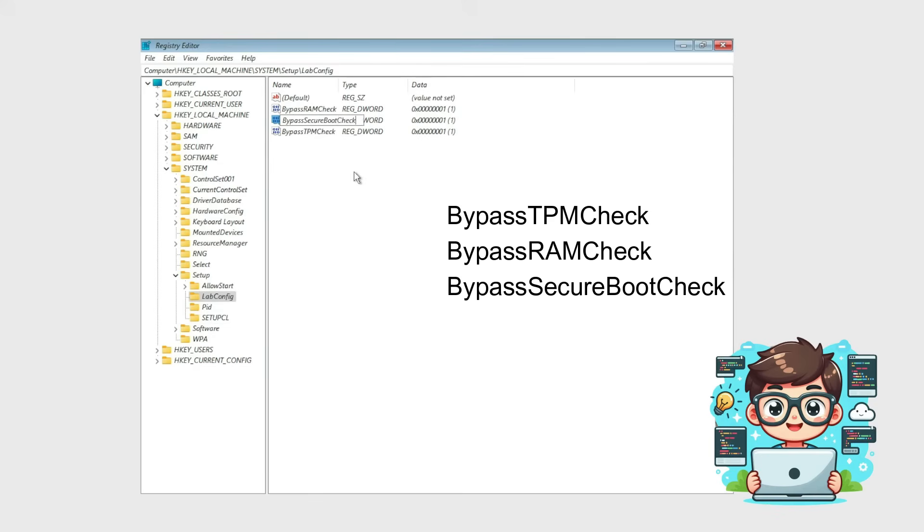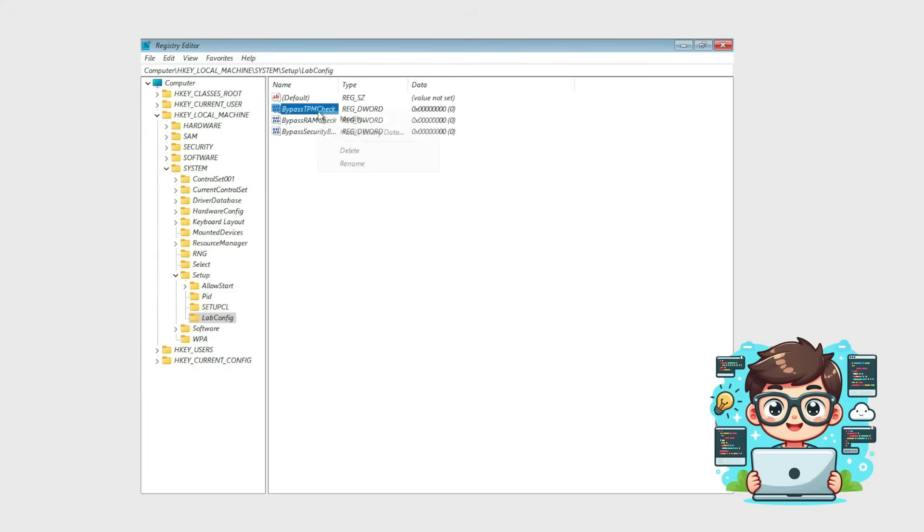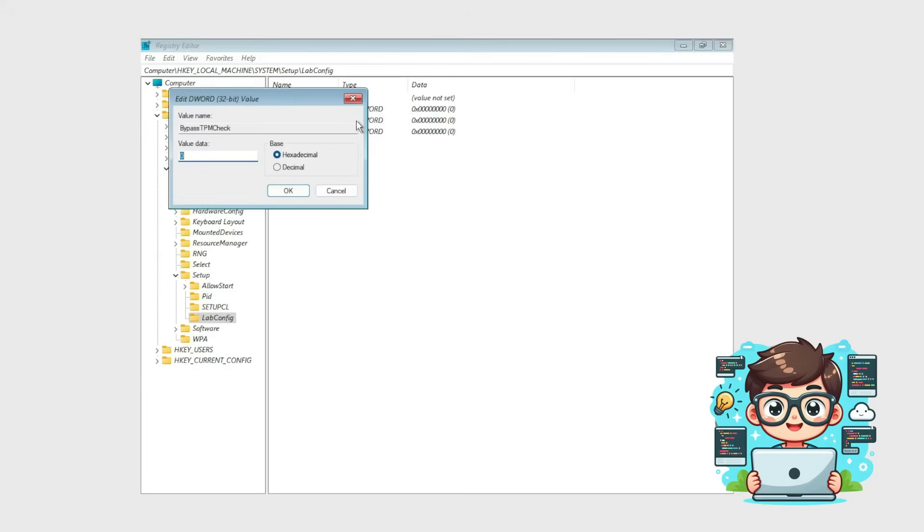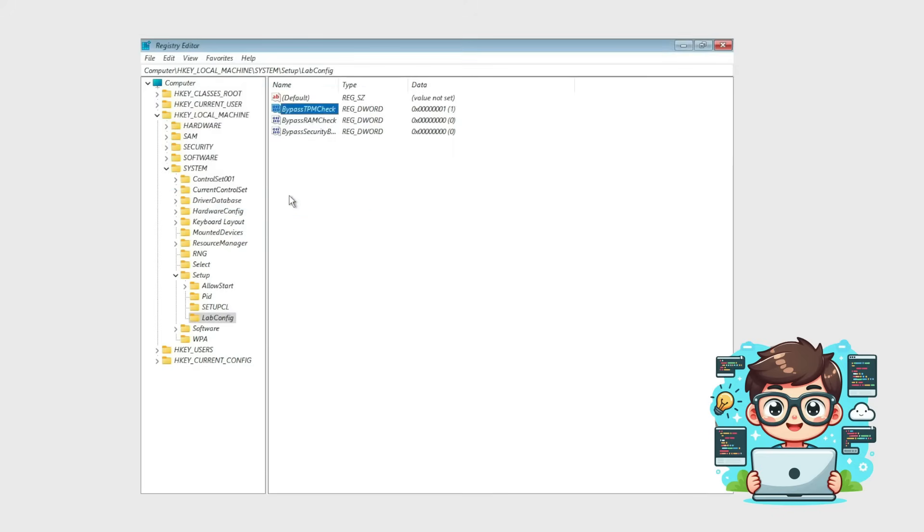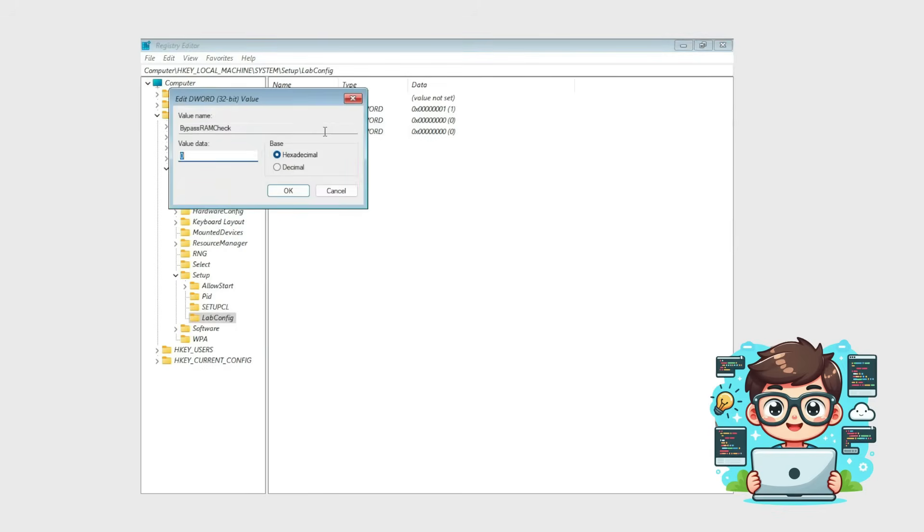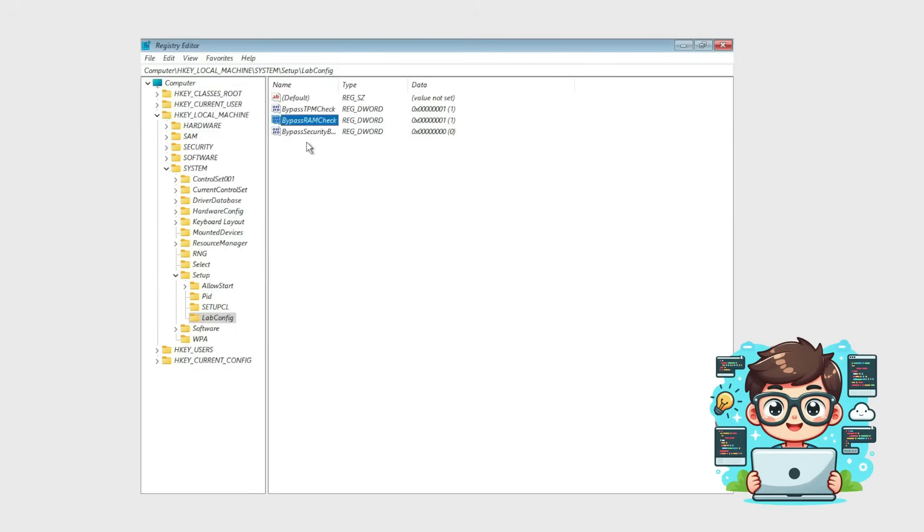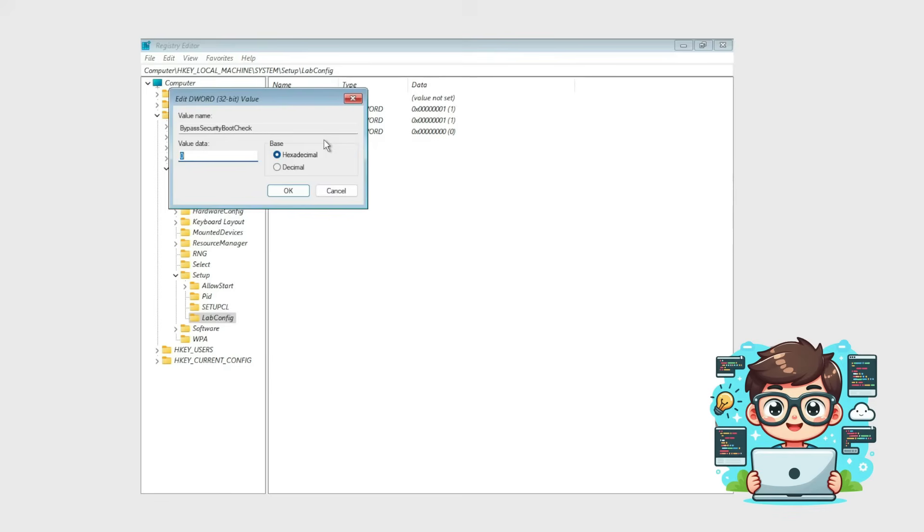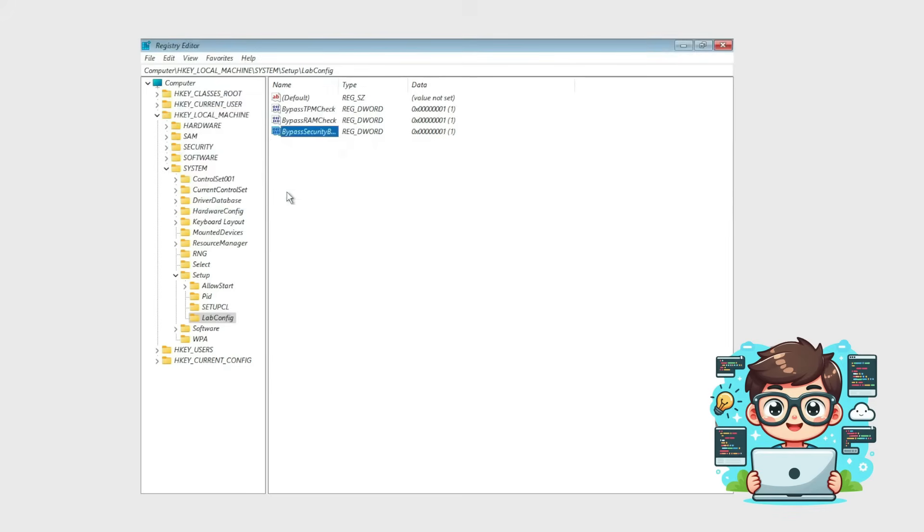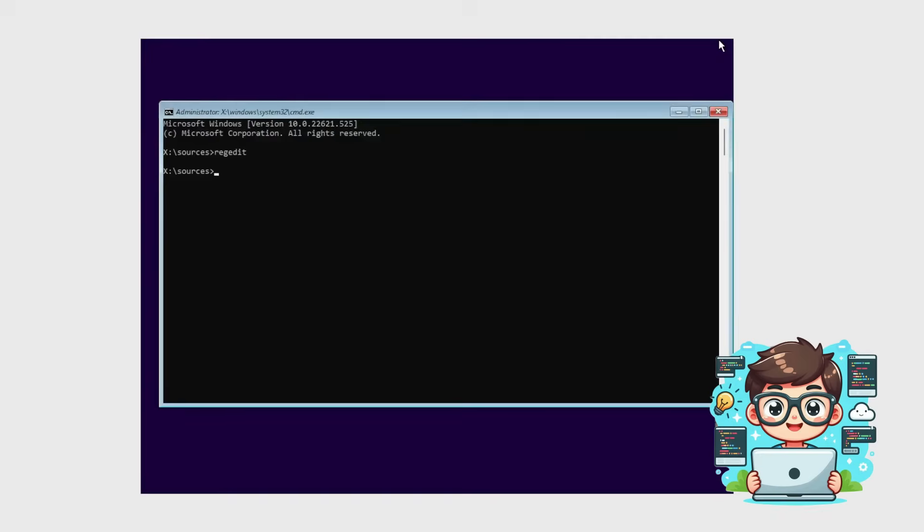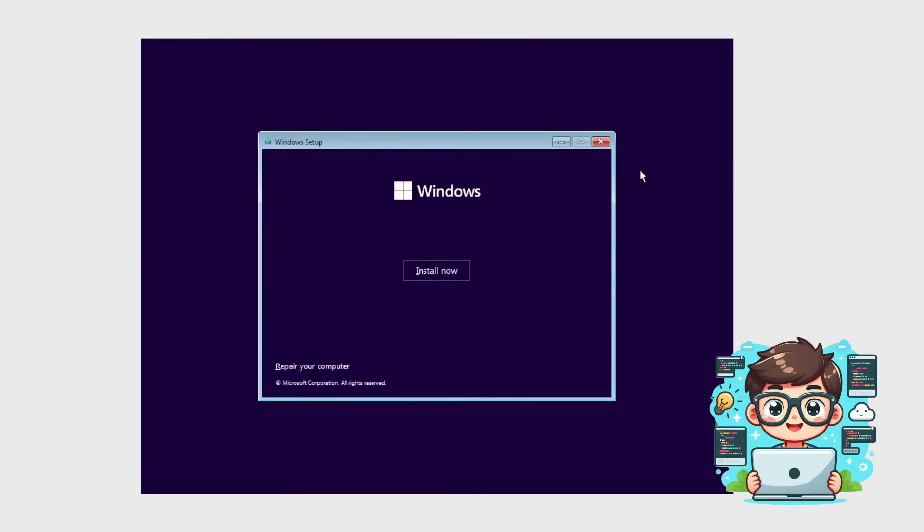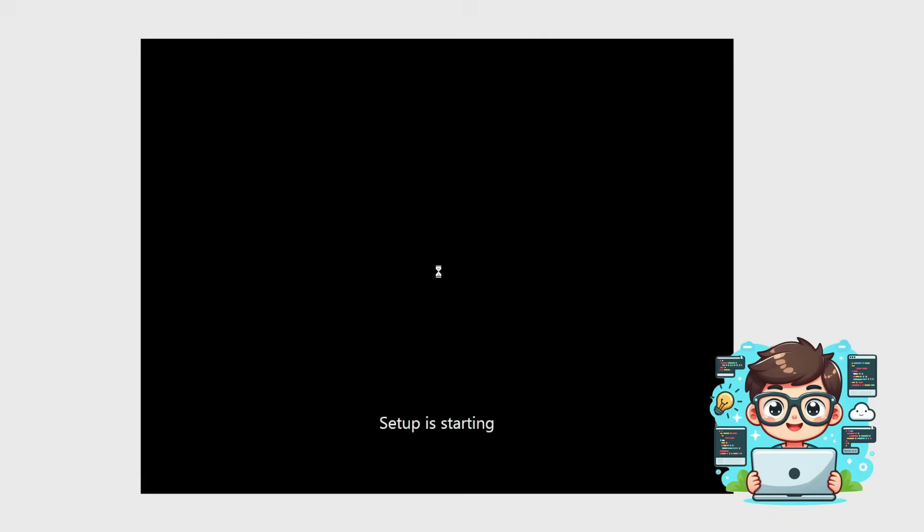Next, we need to modify each value. Right-click Bypass TPM check, select Modify, change the value from 0 to 1, and press OK. Repeat the same process for Bypass Ram Check and Bypass Secure Boot Check. Once all three values have been modified, close the registry editor by clicking X. Now, we're ready to proceed with the installation. Click Install Now to continue.